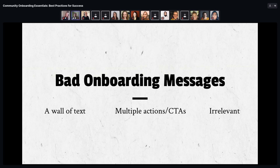Bad onboarding messages include walls of text — keep messages to a couple of paragraphs at most, ideally a few sentences, using lists and bullets for scannability. Avoid trying to get people to do multiple actions in one message; each message should have one specific next action. Multiple CTAs also make it harder to test and refine your copy, since you can't tell which action people are or aren't taking. And don't message for the sake of it — make sure it creates value for the member.